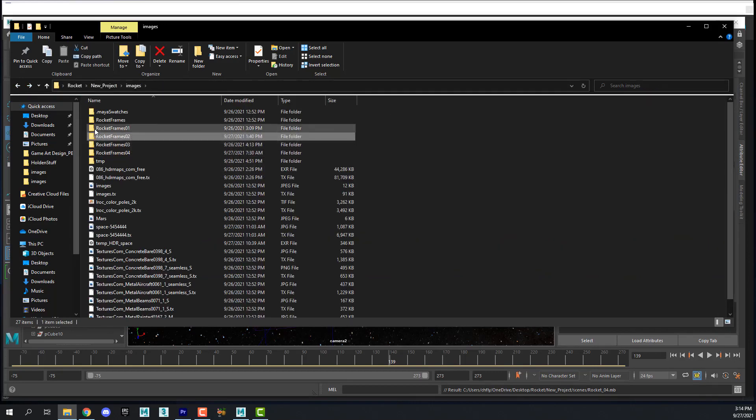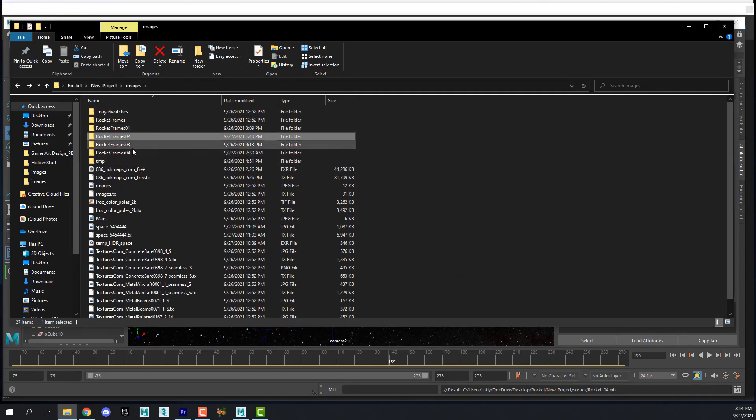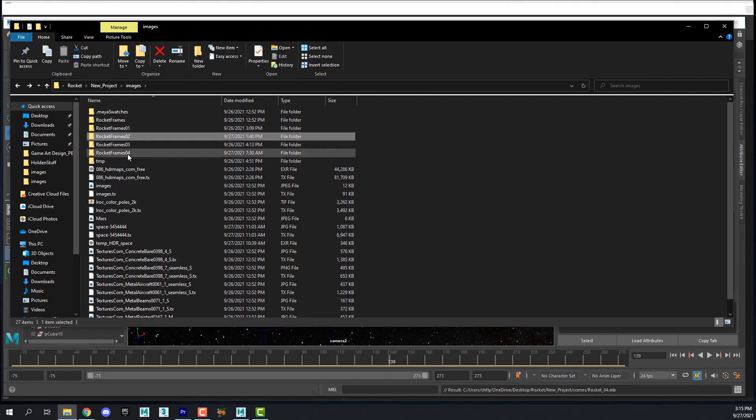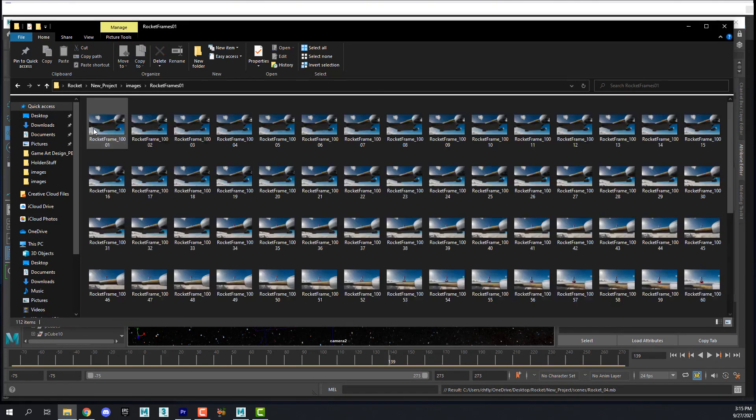I chose to render the frame range for each camera as opposed to using the camera sequencer and rendering one camera. So I created a folder for each set of frames and numbered them by camera. So I have four cameras in my scene.